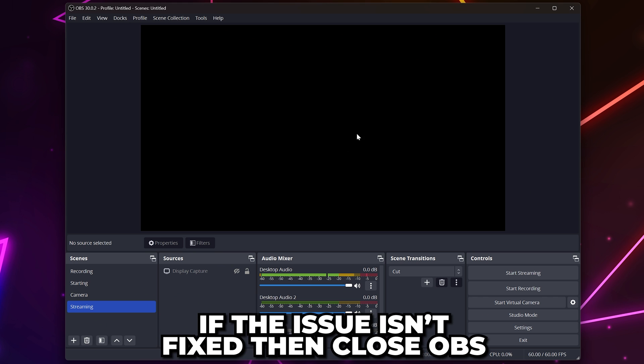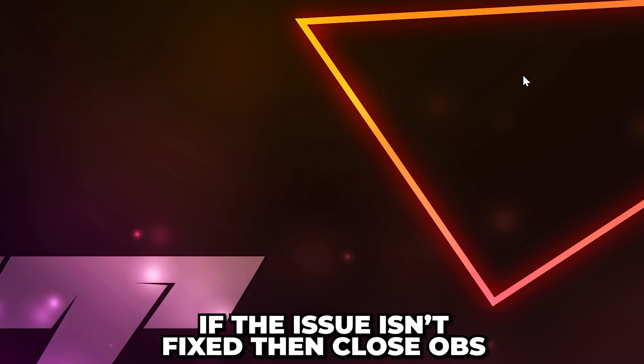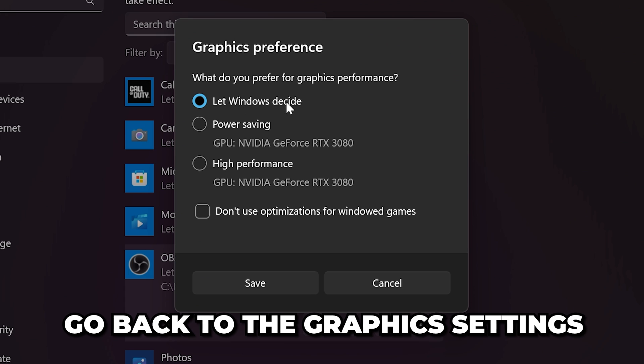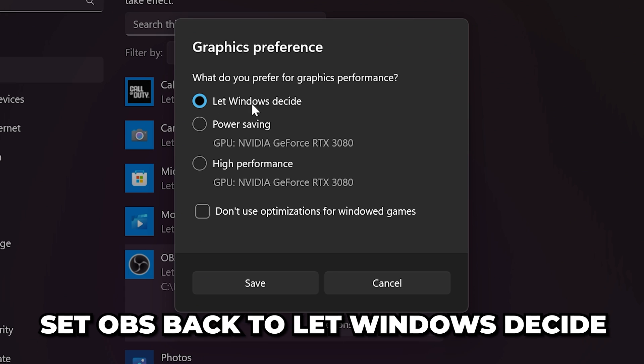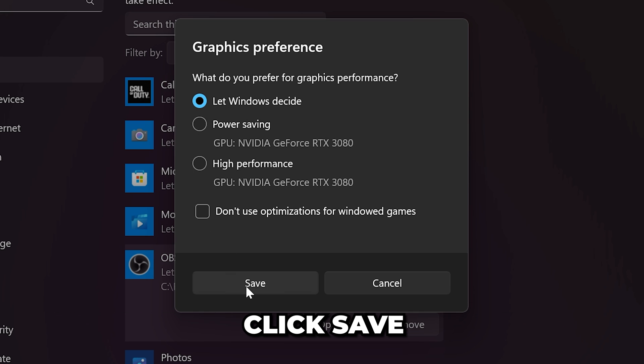If the OBS black screen issue still isn't fixed, then completely close OBS again. Go back to the graphics settings and set OBS back to let Windows decide, then save.